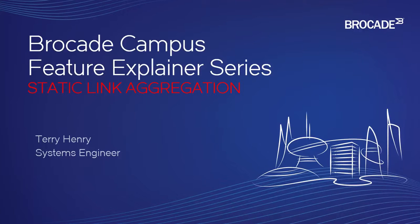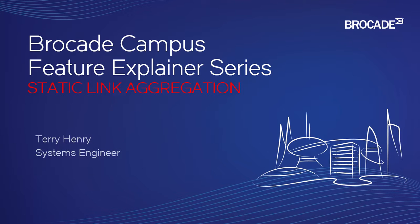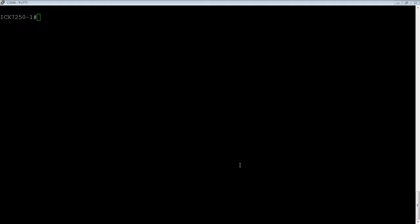This is a Brocade Campus Feature Explainer Series. I'm Terry Henry. This time around, we're going to look at static link aggregation, in particular on the ICX platform.